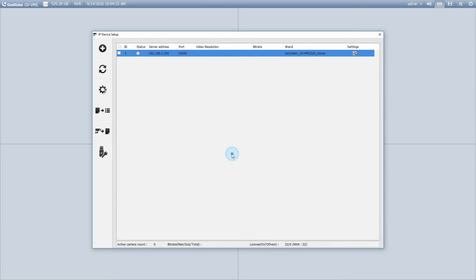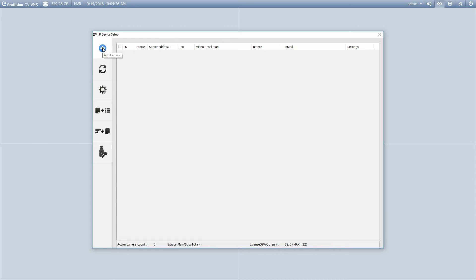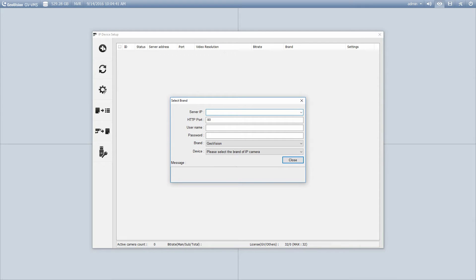So I can show you the final way of adding it. We have this plus sign right here. This is to add a camera manually. Sometimes the network, for whatever reason, won't allow you to find the camera. It won't scan for it automatically. Using this method, you can add the camera manually.